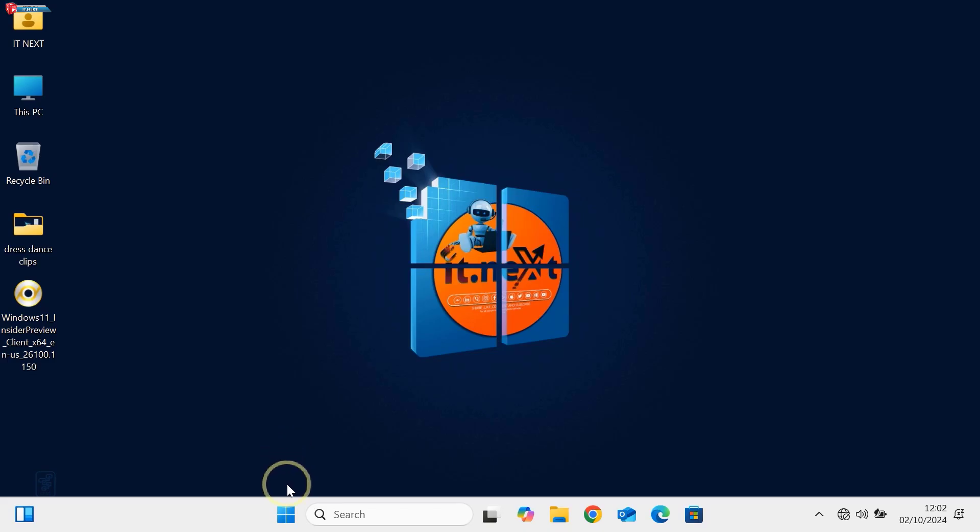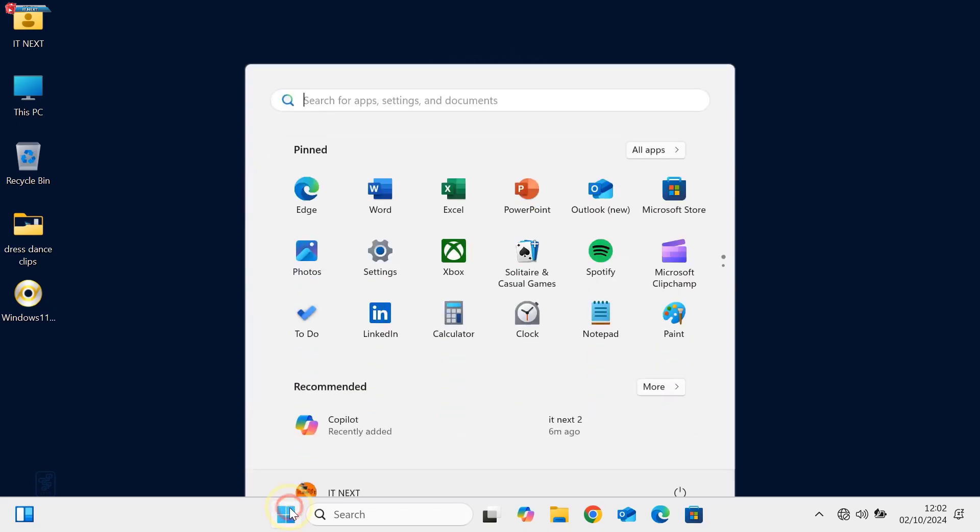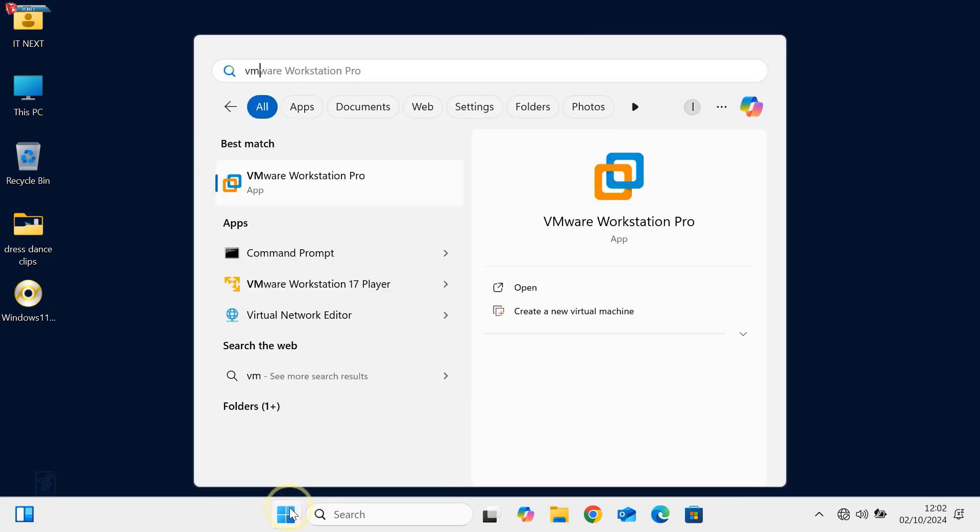Now, let's create a new virtual machine. Open VMware Workstation and click Create a new virtual machine.